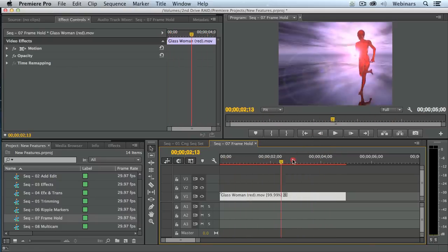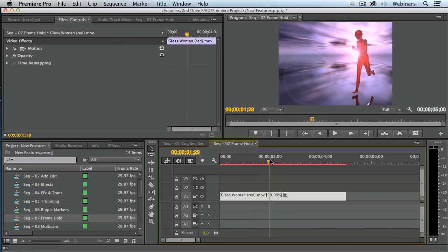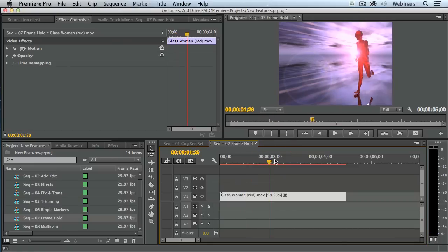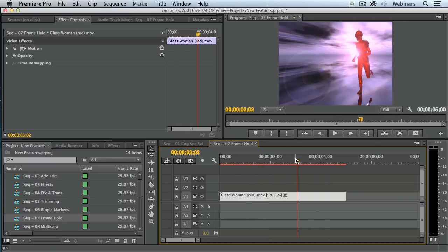Normally, she'd be running. But here, with the freeze, she's frozen based upon the in, the out, or the position of the playhead.